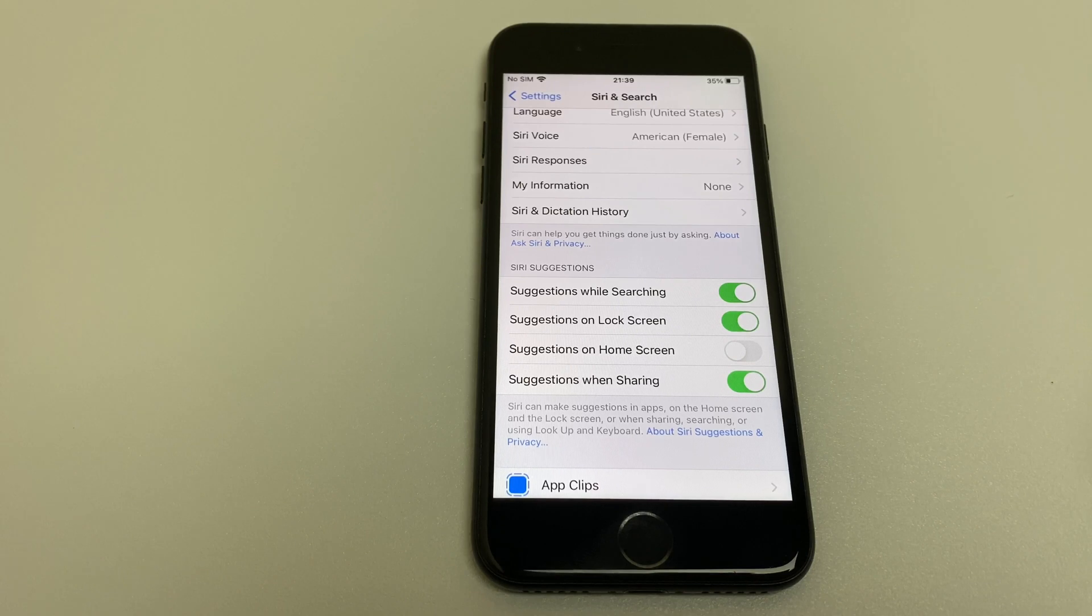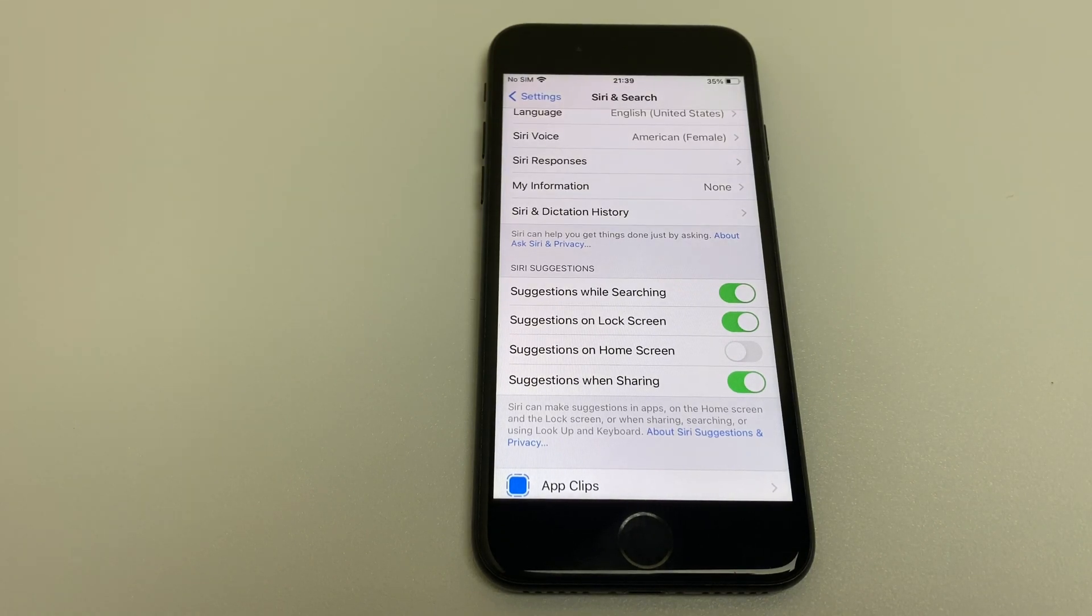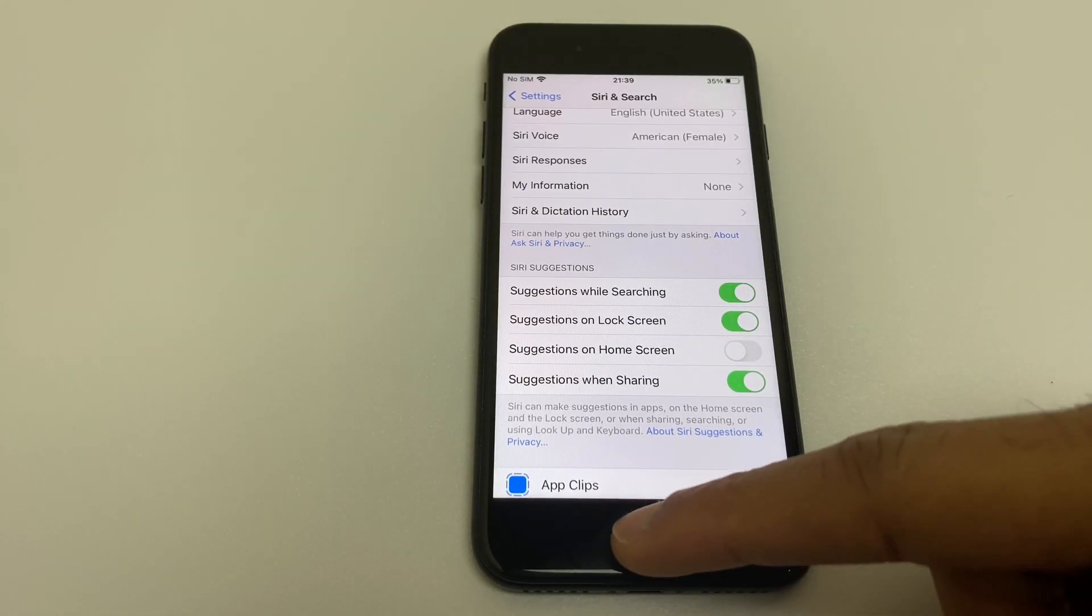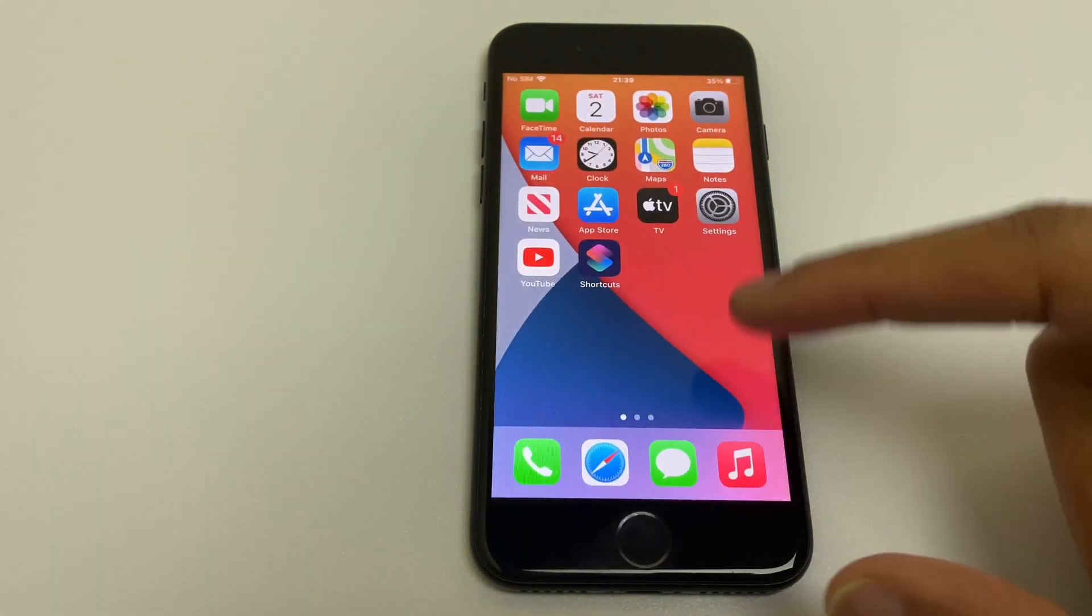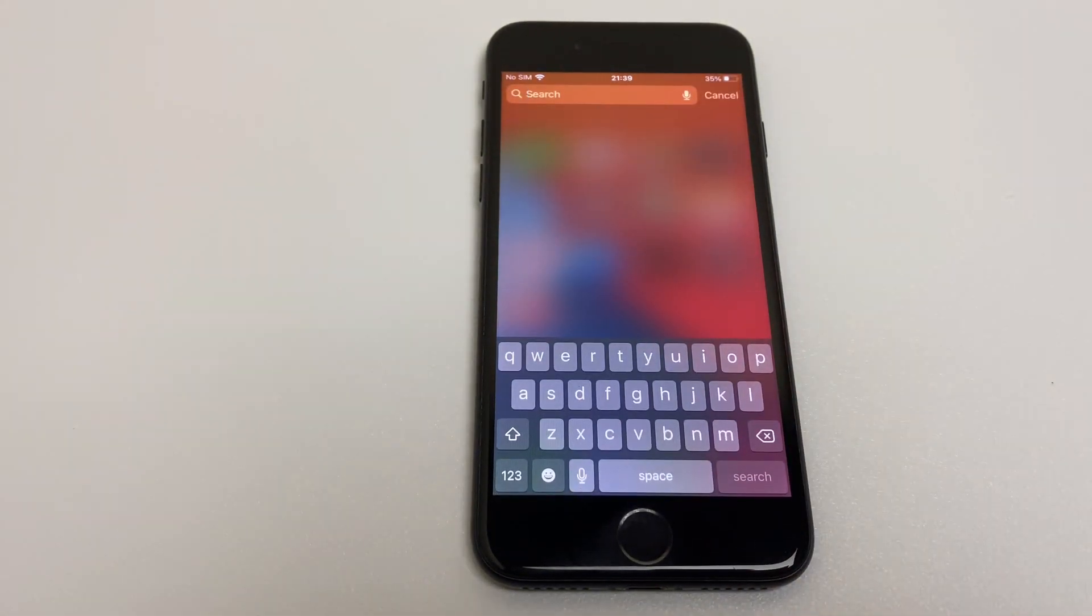What this will do is turn off all of the suggested applications. Like so.